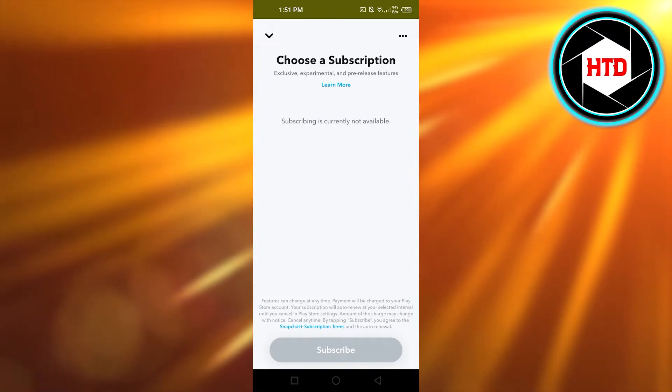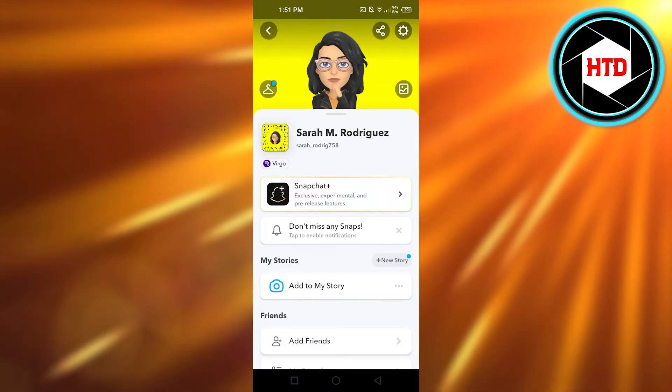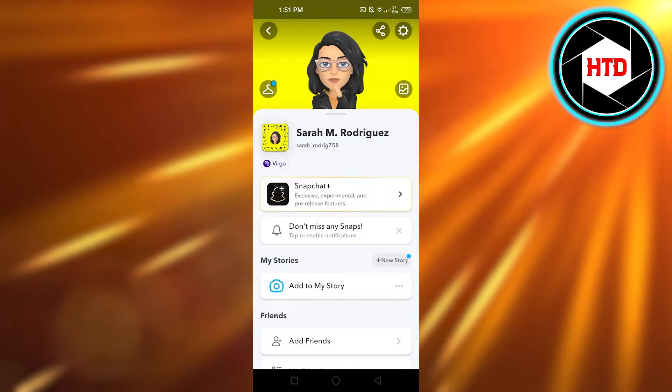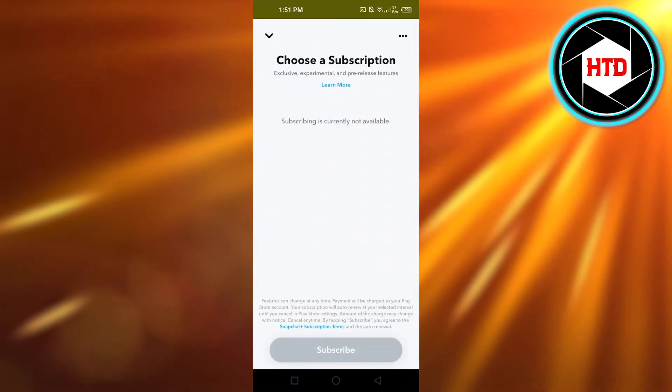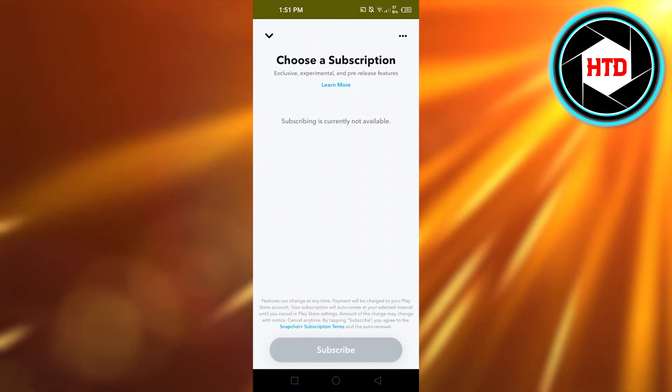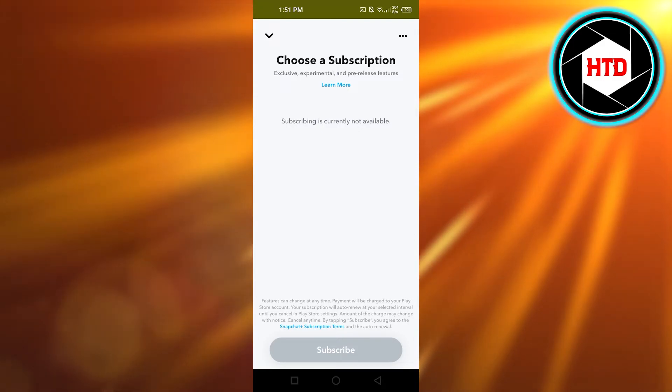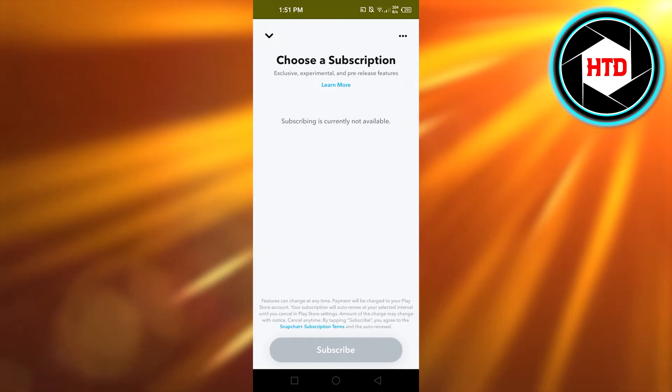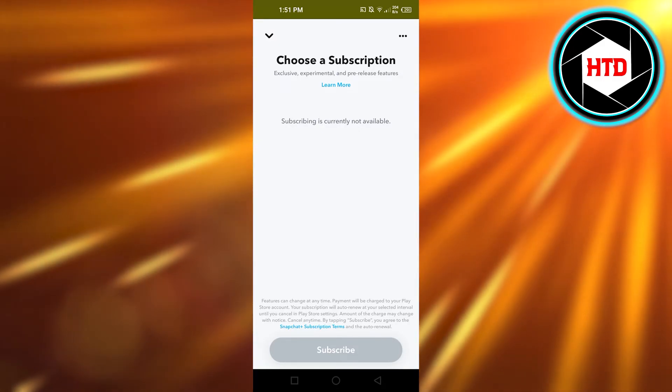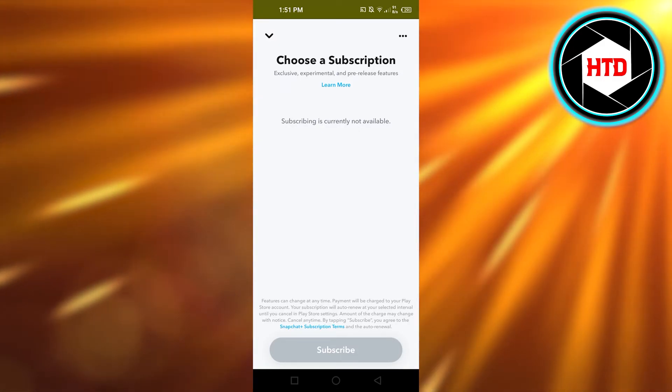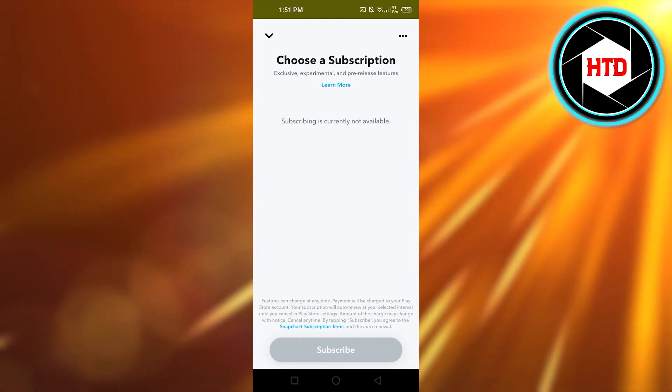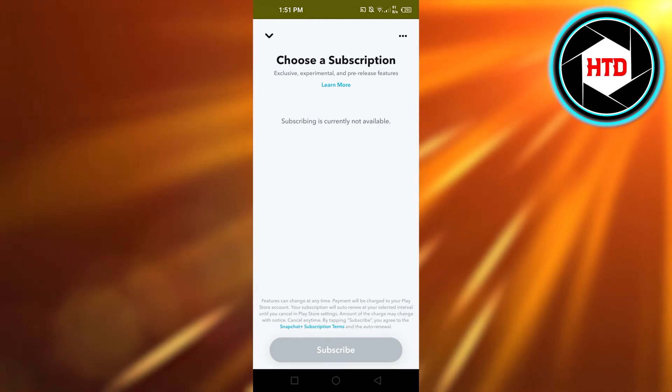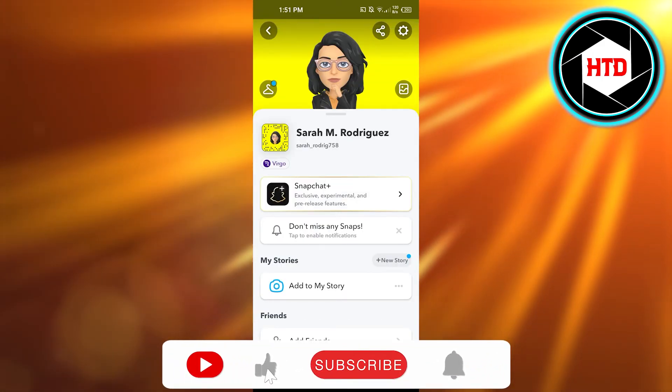It also depends if the subscription option is available in your region or not. If not, wait for the update to get the subscription. Once you have the subscription, the first option shown will be 'Change App Icon' and you'll be able to do so.